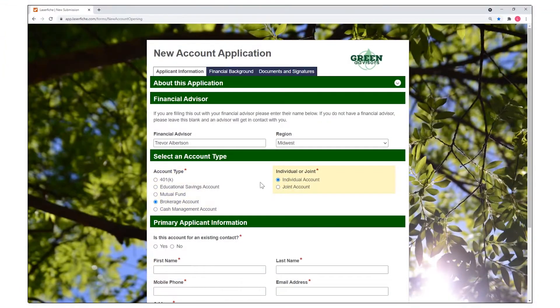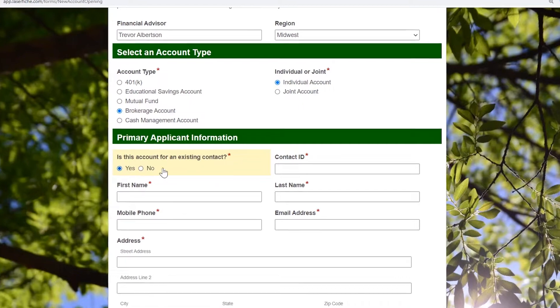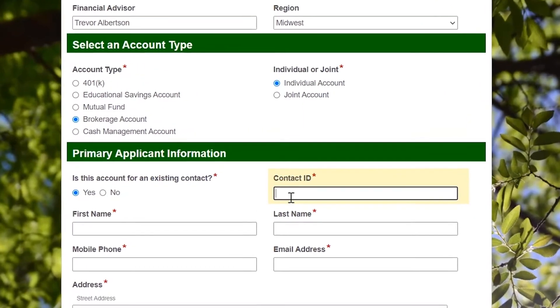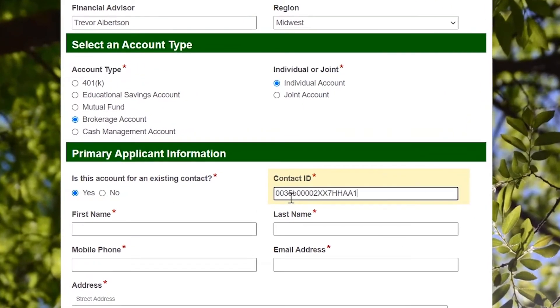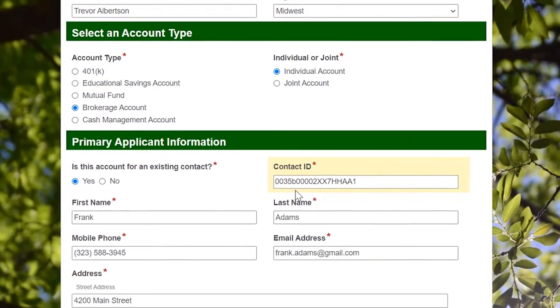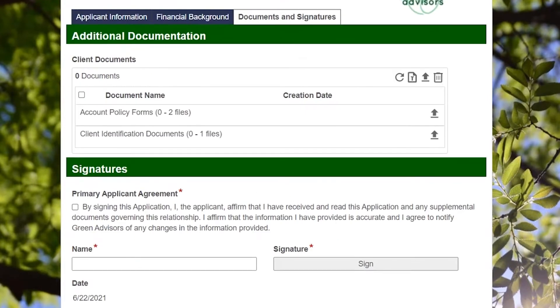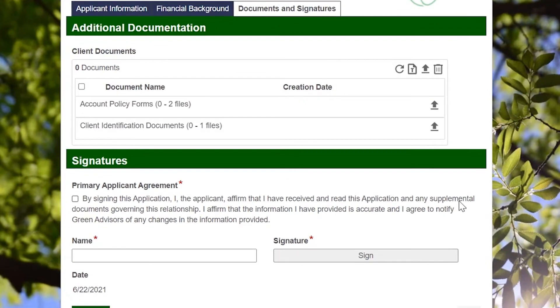As an example of a built-out form, a financial institution may use Laserfiche to automate a new account application. Information about existing clients can be dynamically populated from tables or through pre-built integrations with systems such as Salesforce and Redtail.